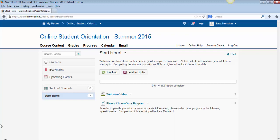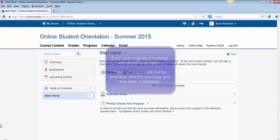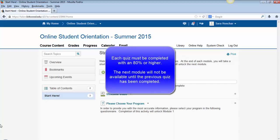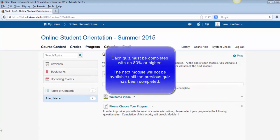For this course, there are 10 modules to complete. Each module's quiz must be completed with an 80% or higher before you have access to the next module.